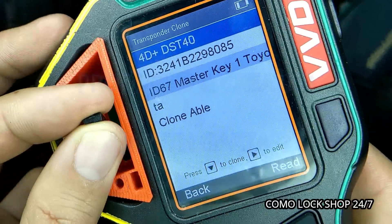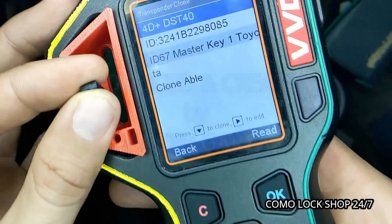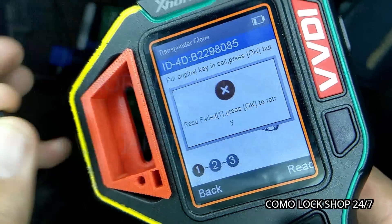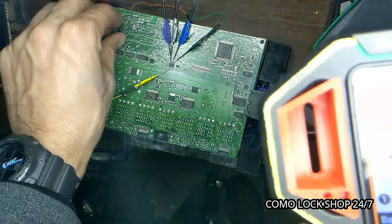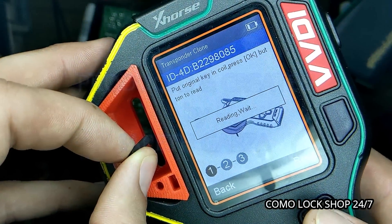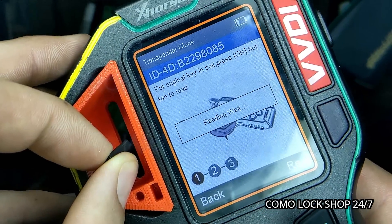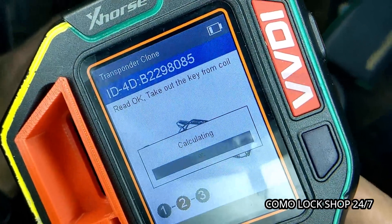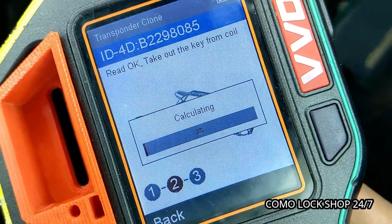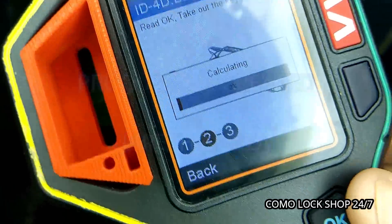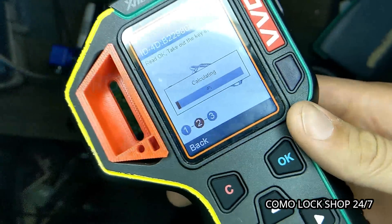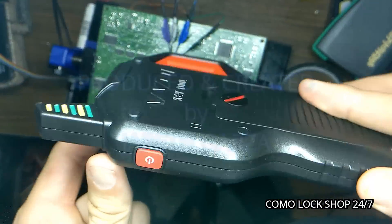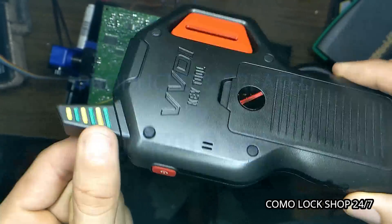We can also edit it if we wanted to. But I'm going to hold this here, press down. I need to put the original in — see, I hardly ever use it to clone. We're going to read it. Let's take out from coil. It is calculating, and this procedure usually doesn't take long. I've used it a few times.